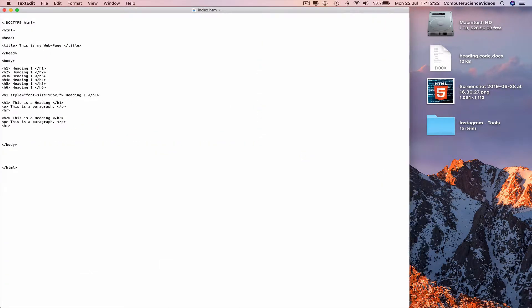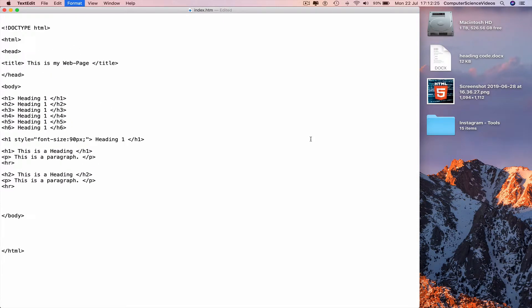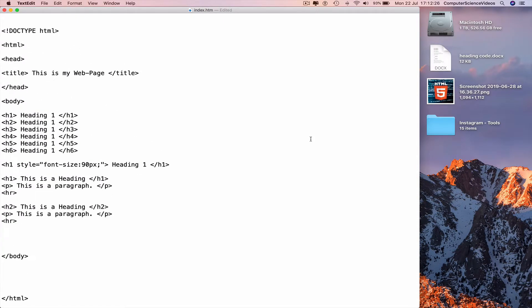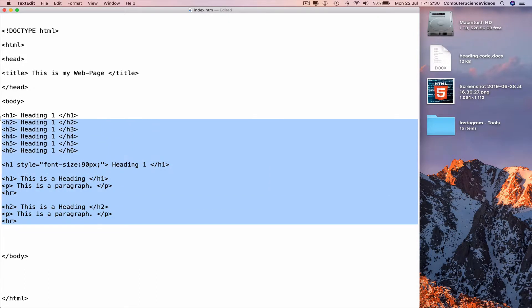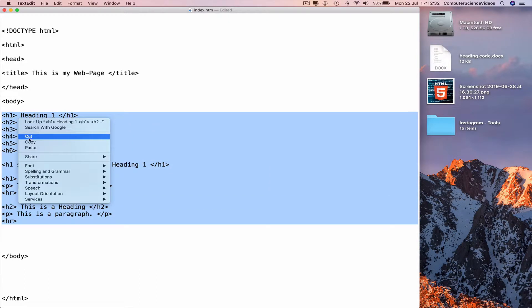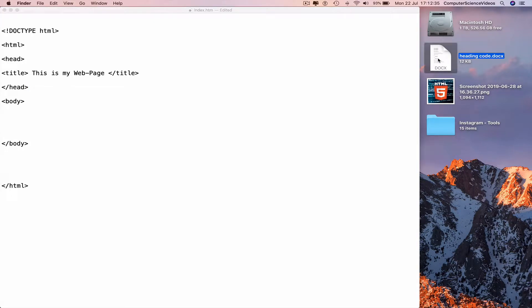Now we can close that up Finder, increase the size of the TextEdit file, and now Command+ to increase the font size. Now we can copy the code from the previous tutorial. Highlight, cut,